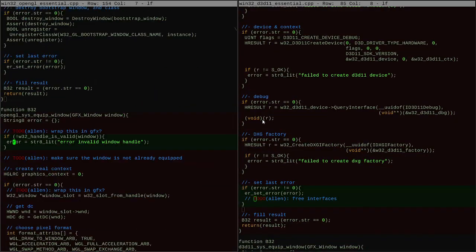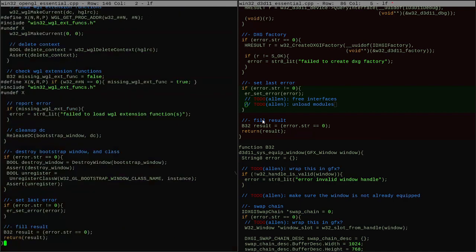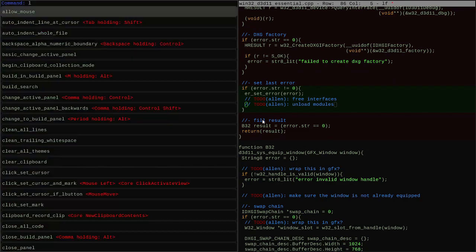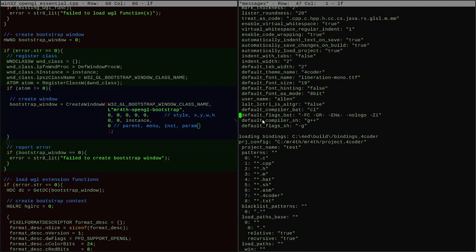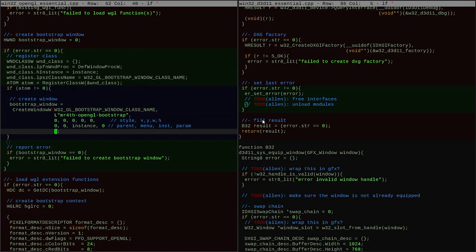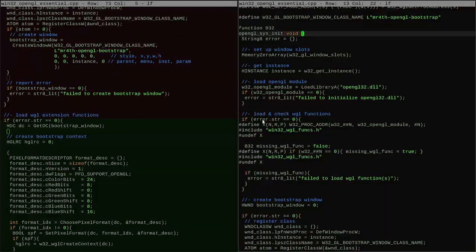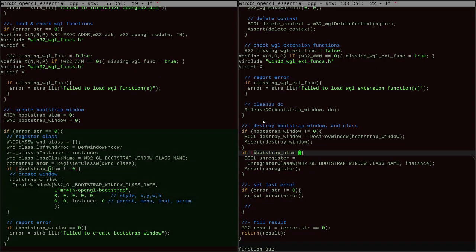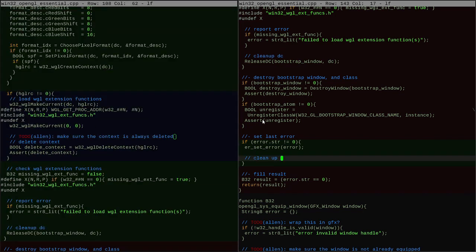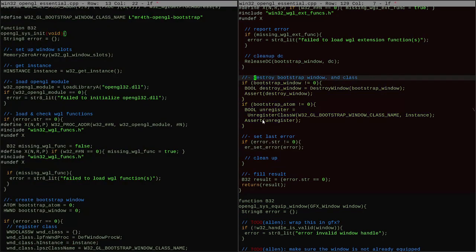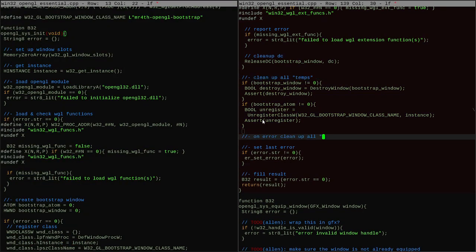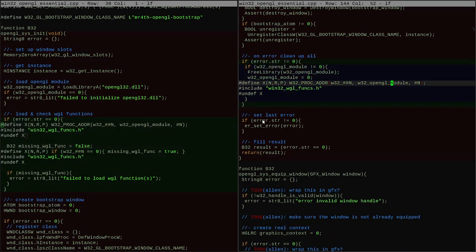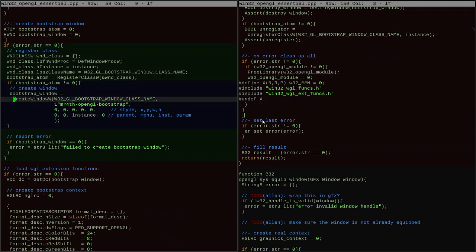Next up, I want to go over the init functions for the API layer, so the OpenGL init function and the D3D init function. And I want to make sure that they are handling the situation where an error occurs correctly. Something they haven't been doing so far is cleaning up any resources that they created. So if they opened up a module and were loading functions out of it, or if they created a context - in the OpenGL case, they might create a bootstrap context or something - and I haven't double checked that those things are all getting cleaned up the right way.